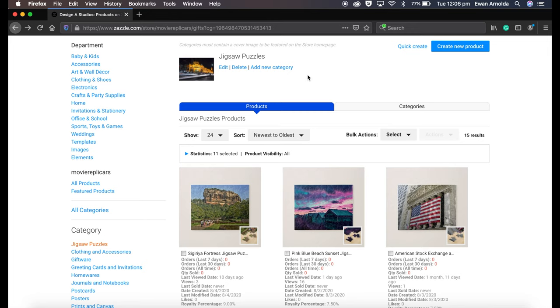Hey everyone and welcome. In this video I wanted to quickly show you how easy it is to upload your images, your photography, and attach to or create jigsaw puzzles and sell them online.